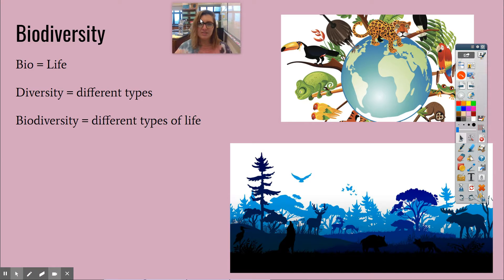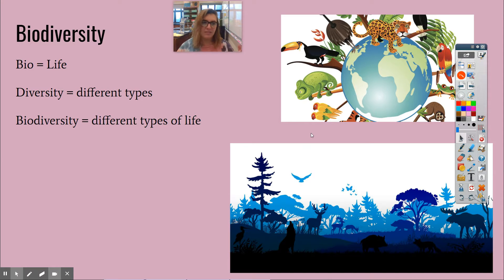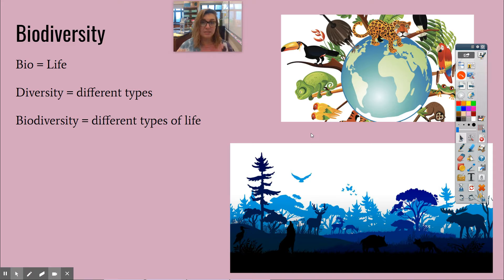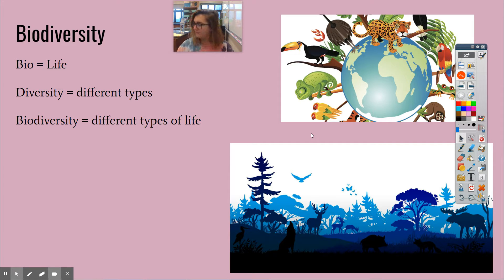Let's just go over what it means first. So 'bio,' we all should know, means life. The root word means life. Diversity means different types of. So biodiversity means different types of life.